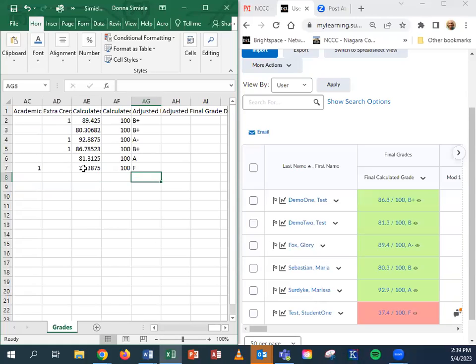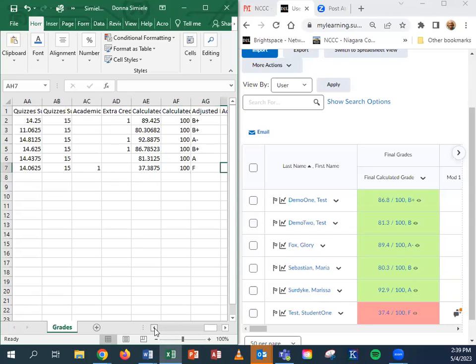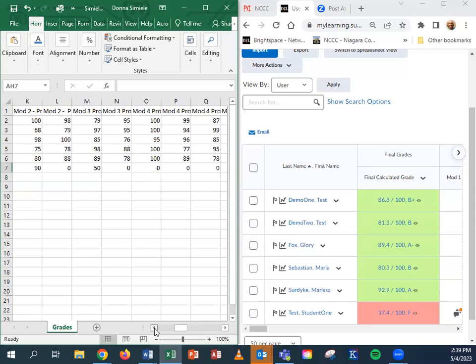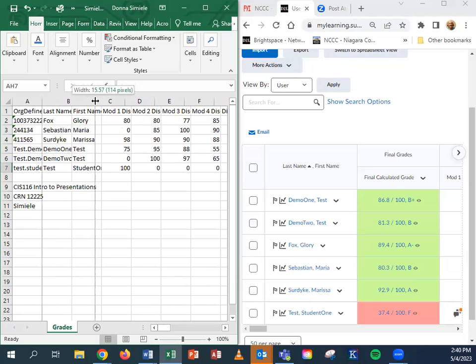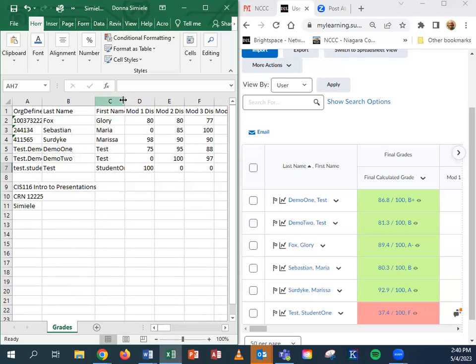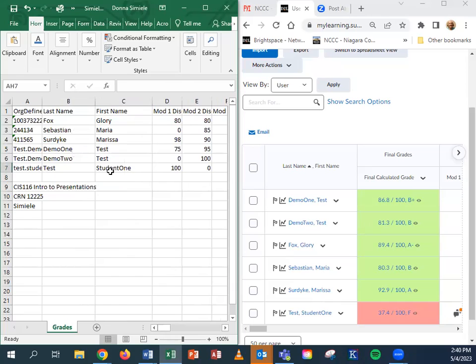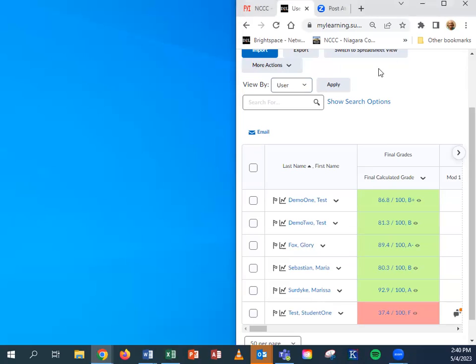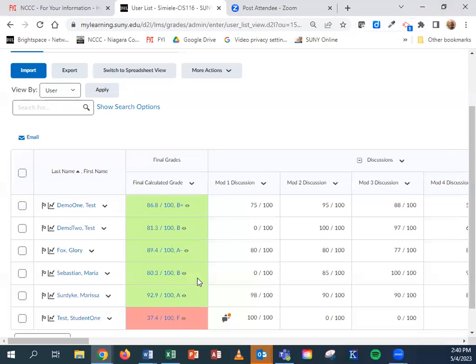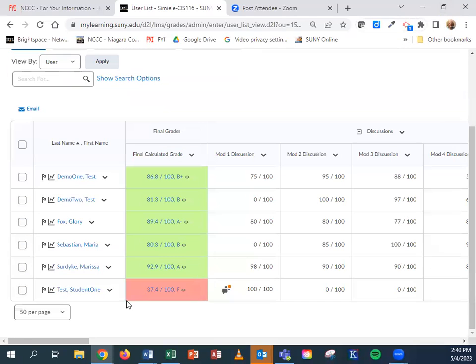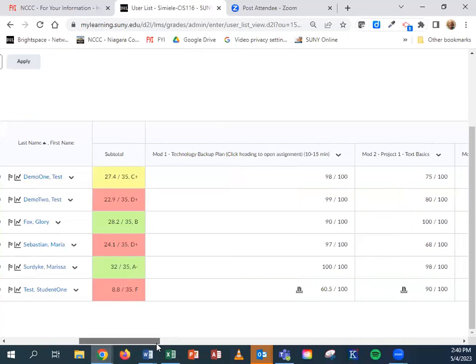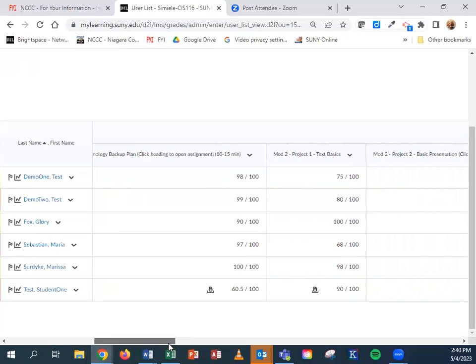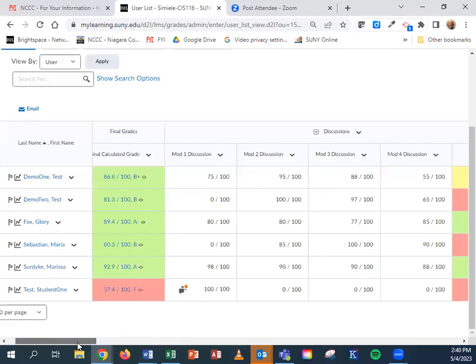I do have one that has an F grade and I know that I need to know the last date of attendance for this student. This is test student one. What I would need to do is come back into Brightspace and now I got to figure out when was the last time this student did some work in the course. There's a couple of things that you can do.